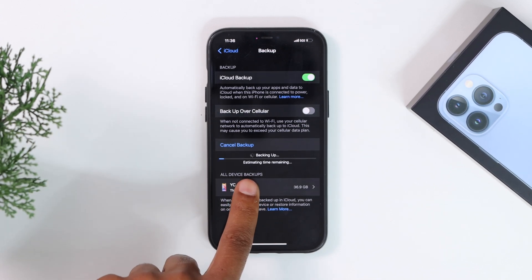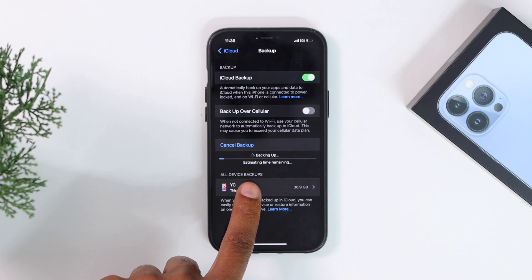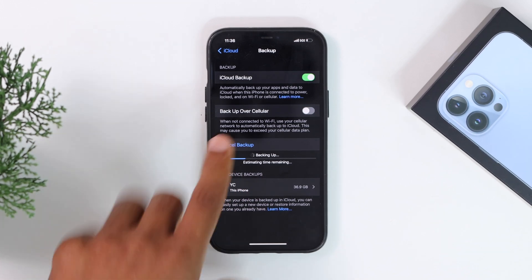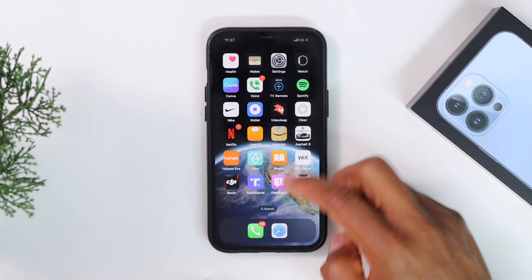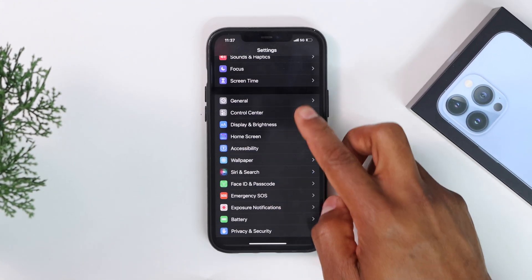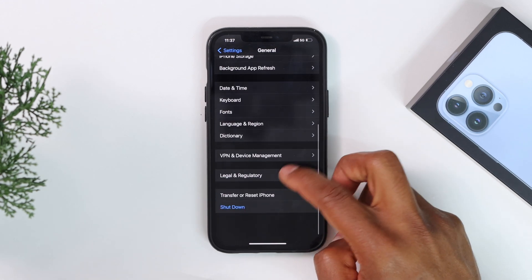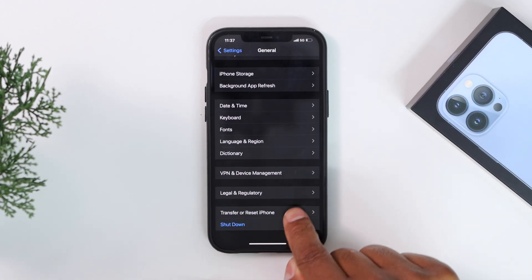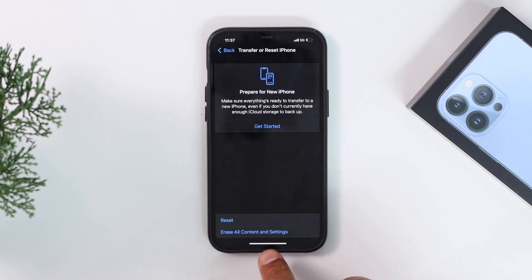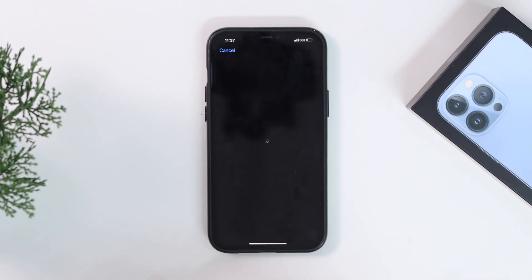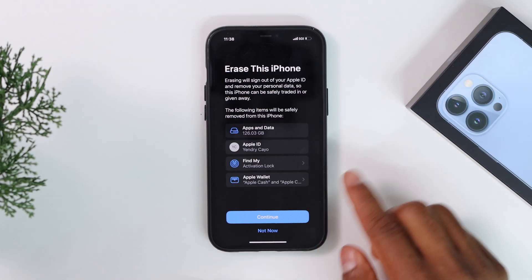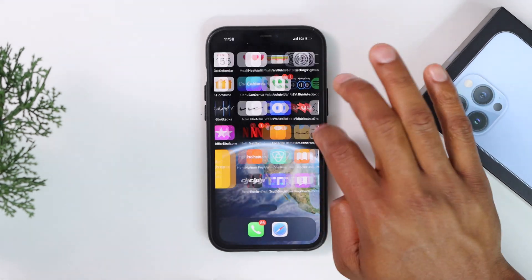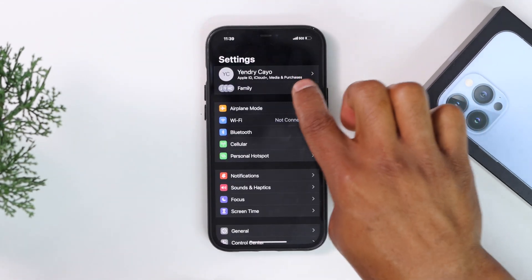The backup can take 30 minutes, one hour, two hours, or even three hours depending on your internet speed. After the backup finishes, go back to Settings, scroll down to General, scroll to Transfer or Reset iPhone, and click Erase All Content and Settings. Then just follow the steps — it's really easy.